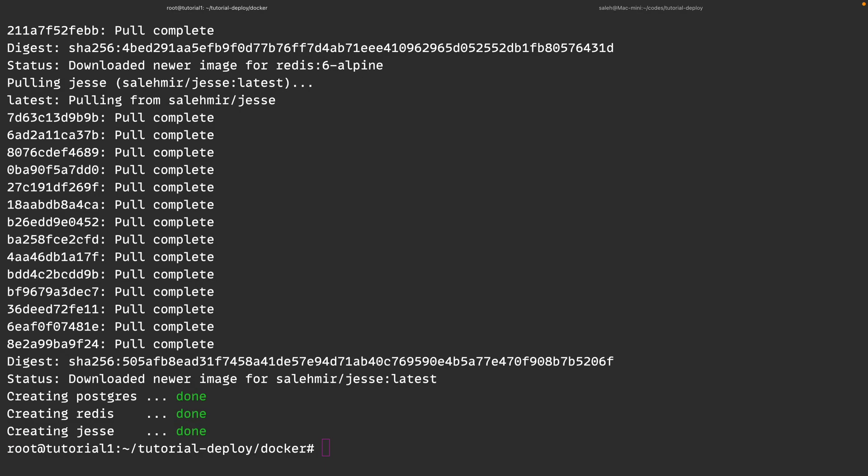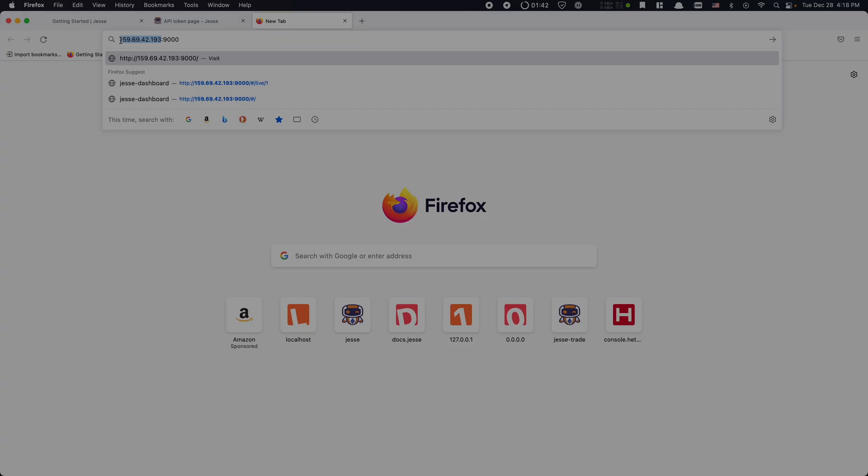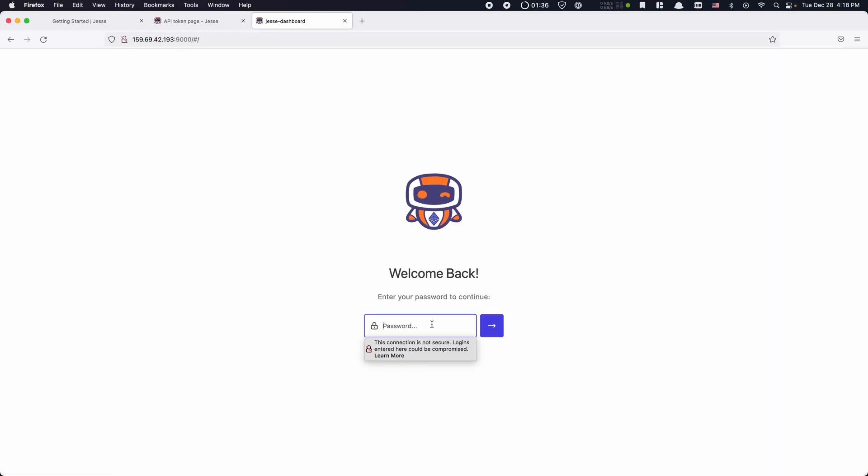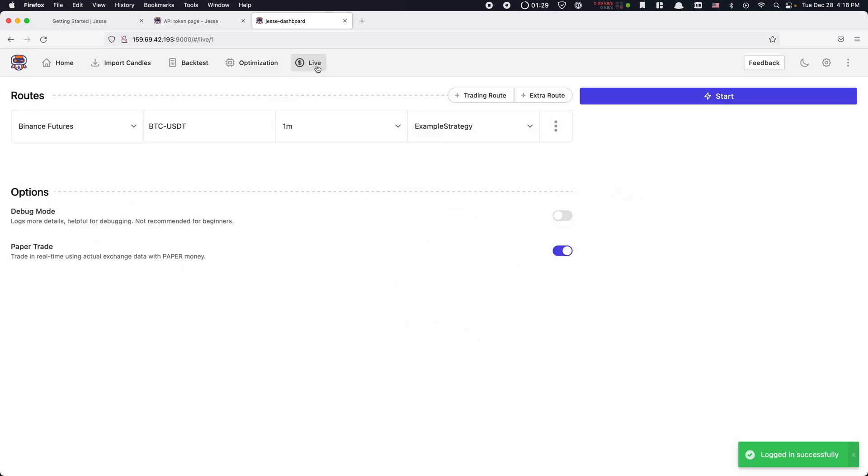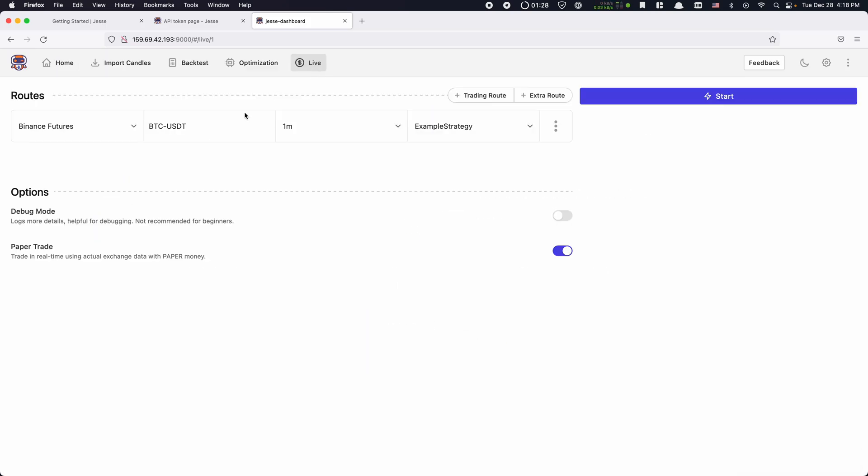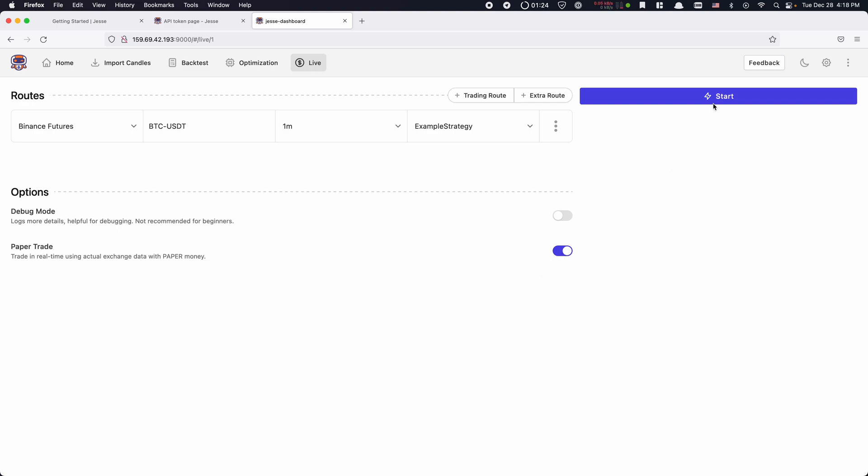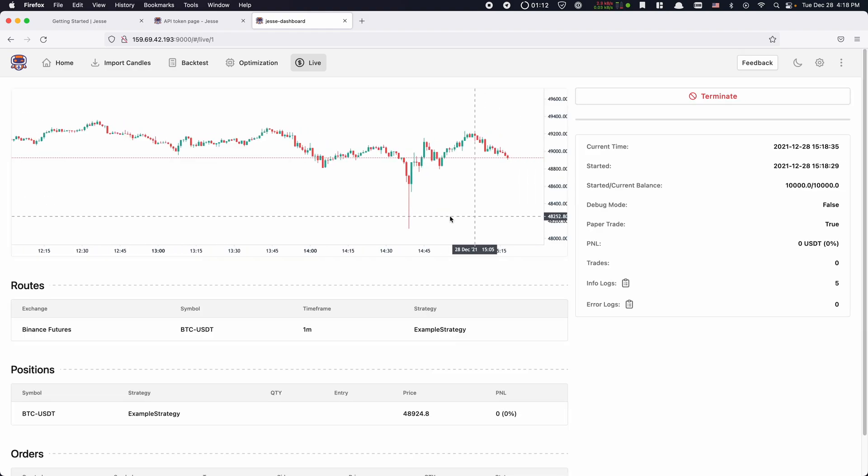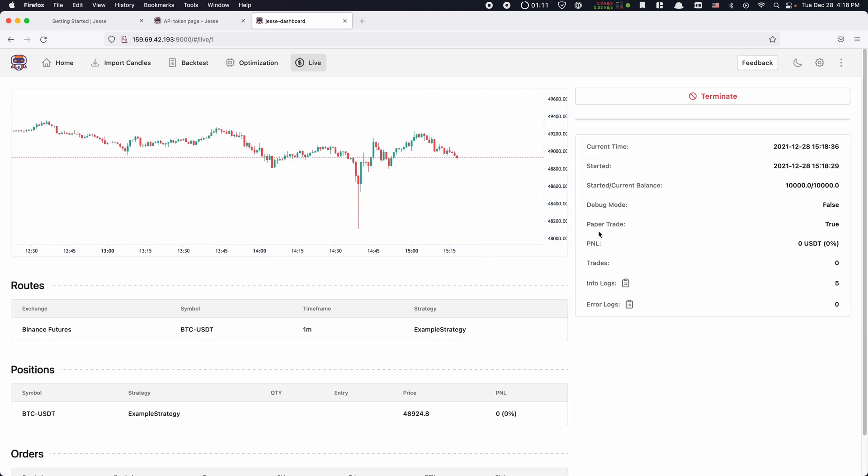All right, everything looks fine now, so now I should be able to open the dashboard from my browser. The URL of the dashboard is going to be the IP address of my remote server followed by the port, which by default is 9000. Now I'm going to copy the strong password that I set earlier and paste it here. Everything looks fine, and if I can start a paper trading session that means everything including the live thread plugin is working fine. And yes, everything is indeed working properly.